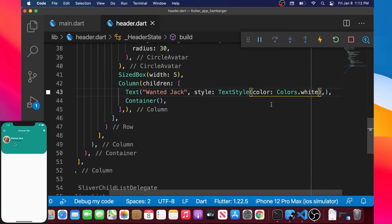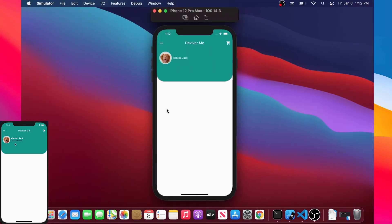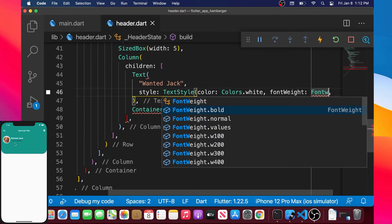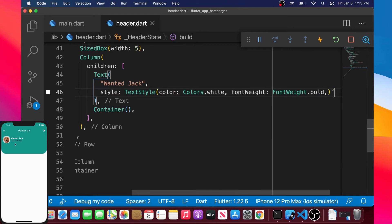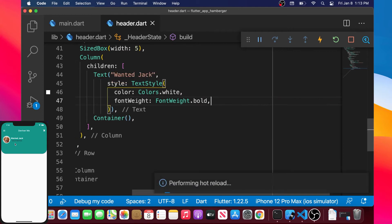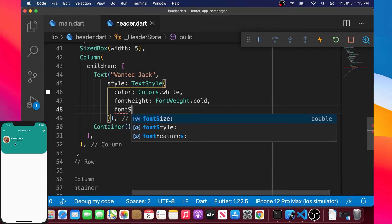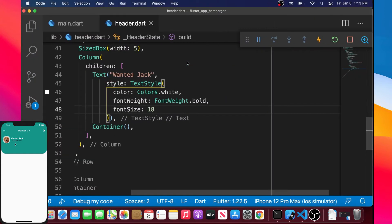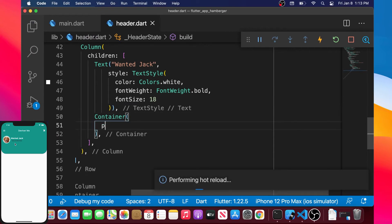After formatting the document, we confirm the white bold style is correct. We then add fontSize — setting it to 18 makes the text a bit bigger. Next, inside a Container we will add a padding using EdgeInsets.all with a value of 4 for spacing between the container and the text.